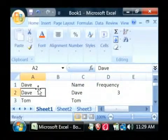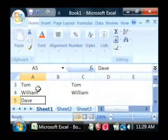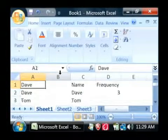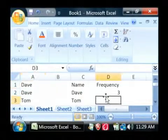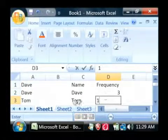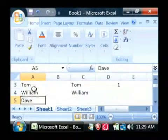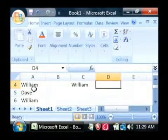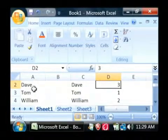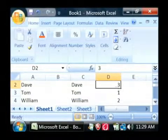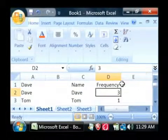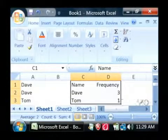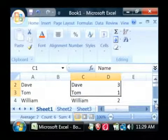Now Tom appears only once. And William appears twice. This is our frequency table that we built from our list.